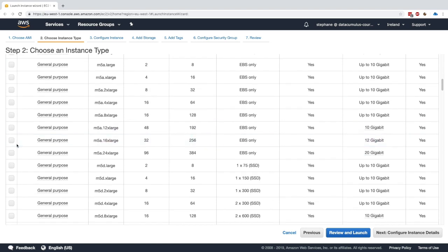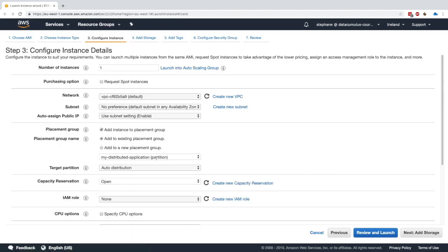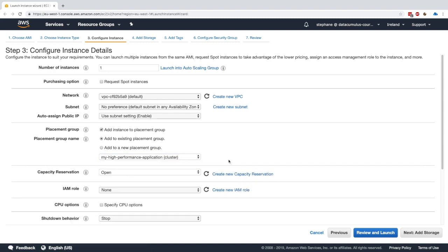If I select a larger instance type such as m5a.24xlarge, the cluster placement group becomes available — cluster is only available for higher instance types. That's how you would assign an EC2 instance to a placement group. You can create many EC2 instances within a placement group and then click Review and Launch. I won't actually launch the m5a.24xlarge to avoid charges, but hopefully you now understand how placement groups work and how to use them through the console.